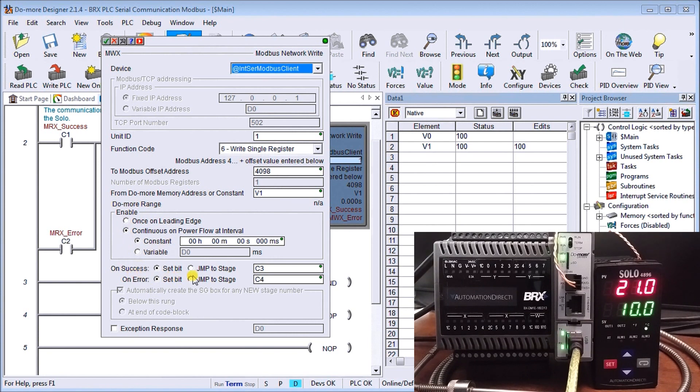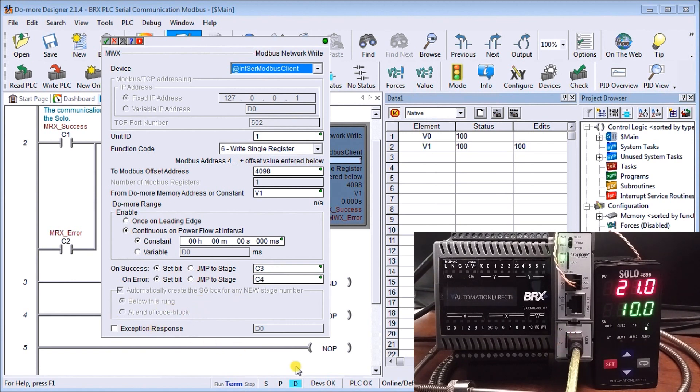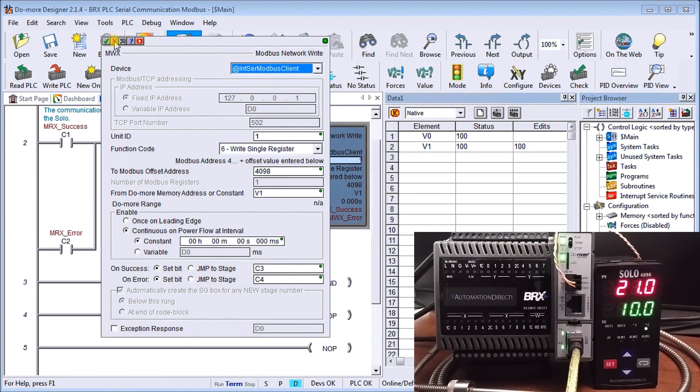And then we on success, we set C3 and on an error, we set C4. And once again, we can set our exception bit flags if we wish. So that is it for the programming.